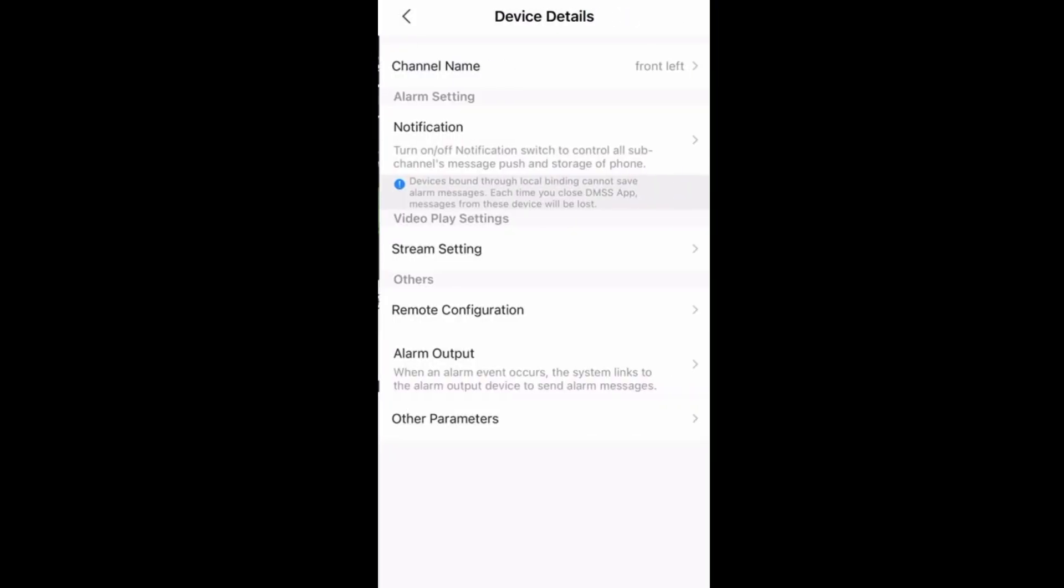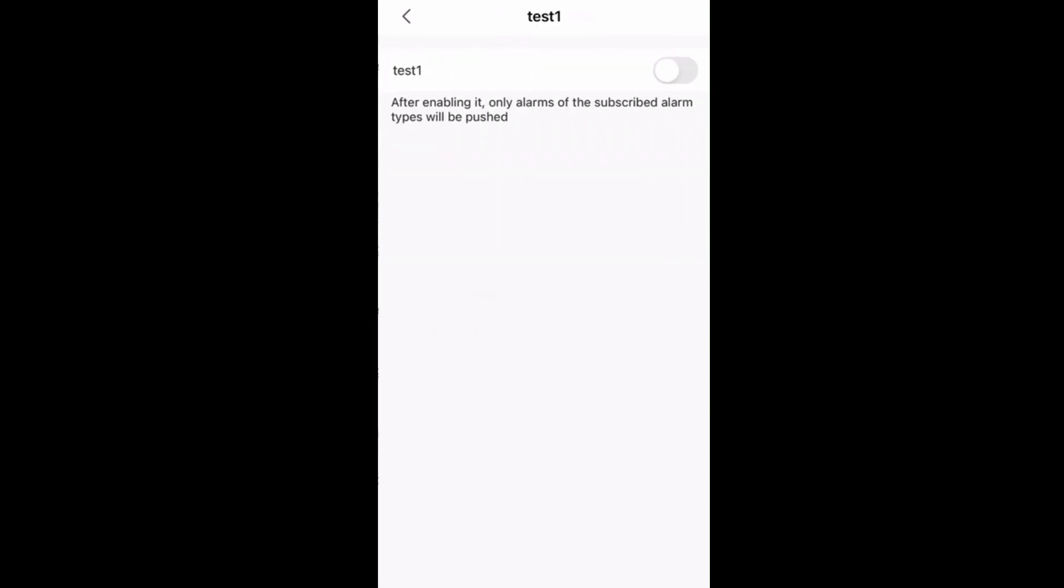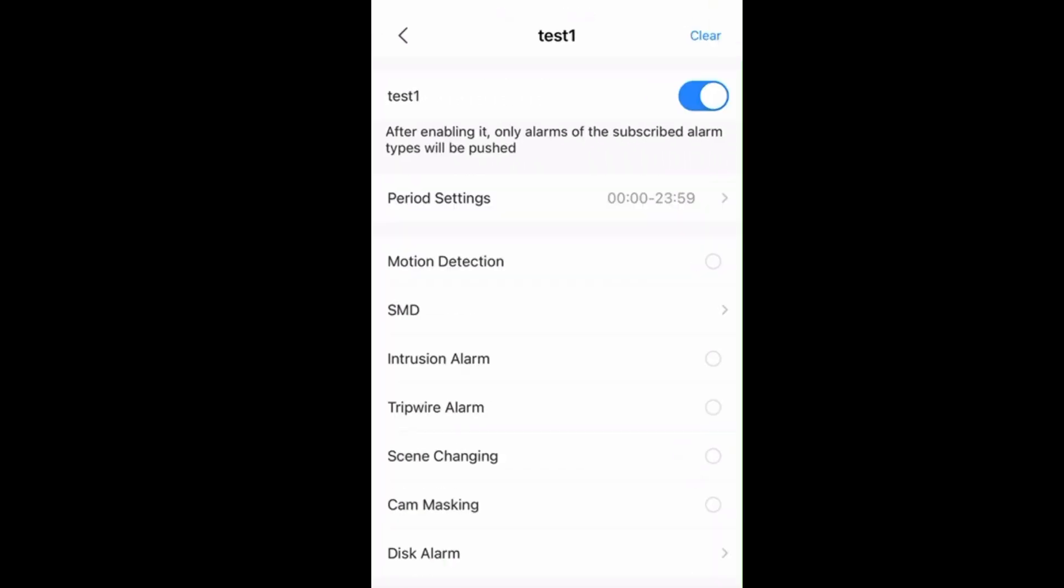First of all, we have to enable the Tripwire notification on DMSS app. Click on these three dots or settings icon, then device details, then notifications.